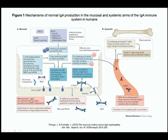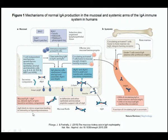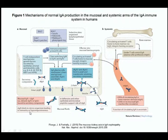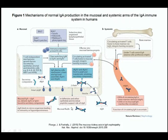Mucosal IgA is secretory IgA (SIgA), which is dimeric IgA1 or IgA2 with a secretory component. This secretory IgA binds to microorganisms leading to immunity or hyporesponsiveness. Alpha-defensins and other epithelial antimicrobial peptides also support the role of secretory IgA.